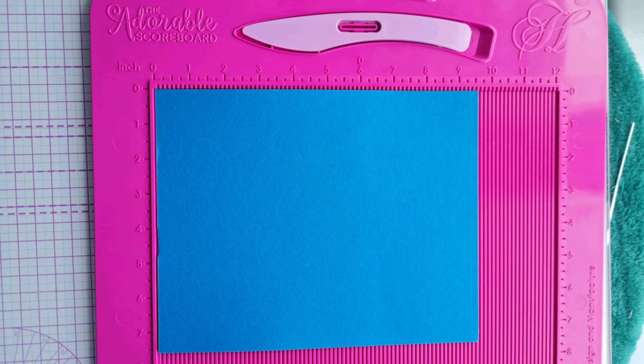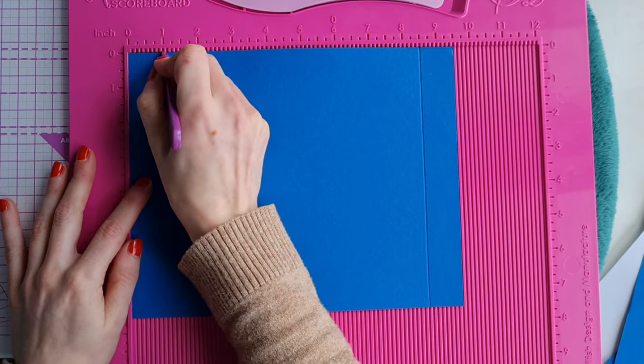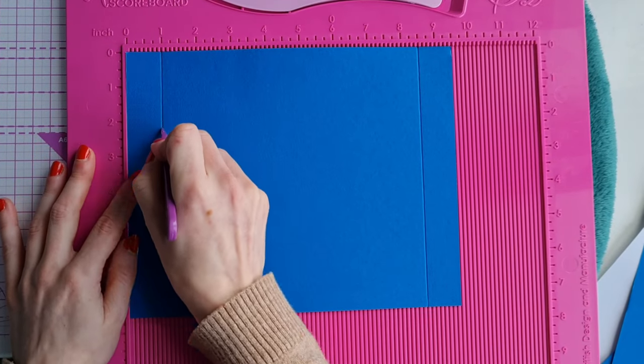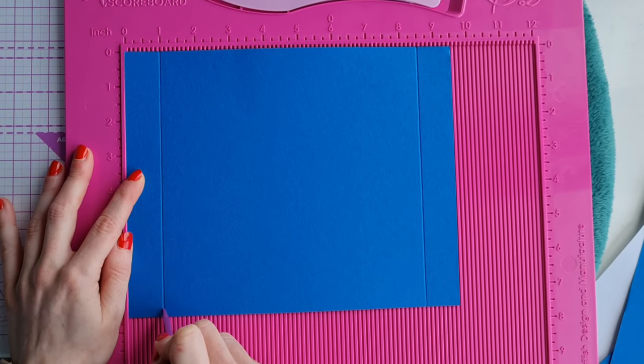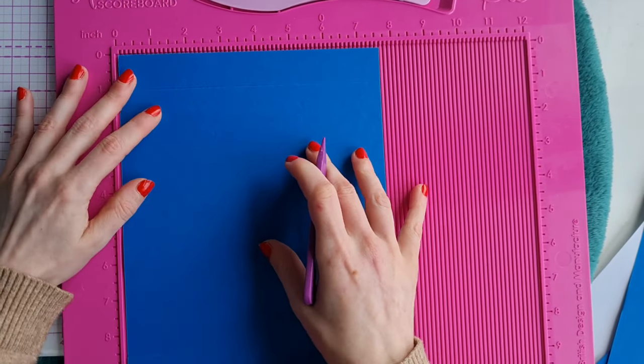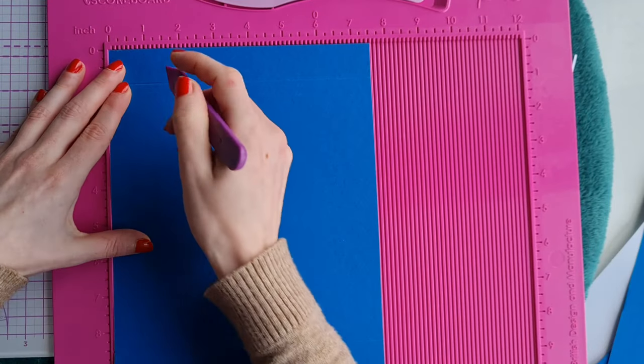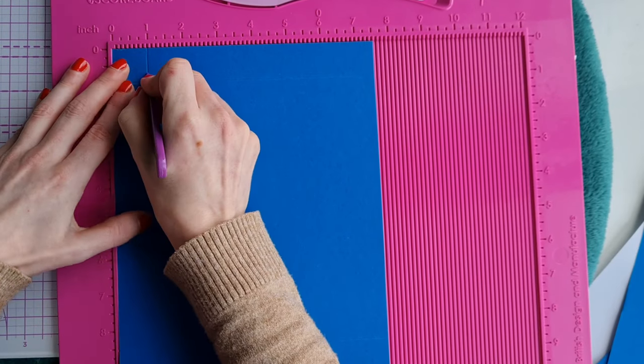Next we're going to create a gift box to put the jigsaw in so I cut a piece of card nine and a half by seven and a half inches and scored at one inch on all sides.